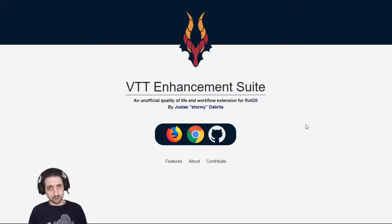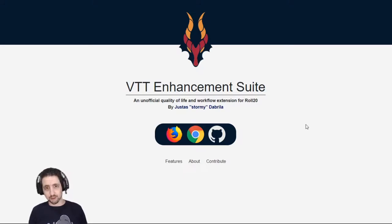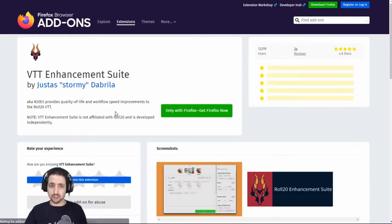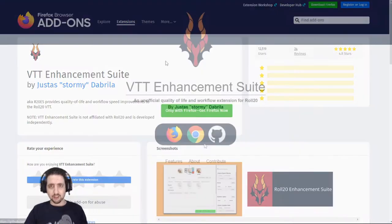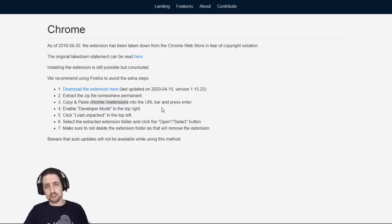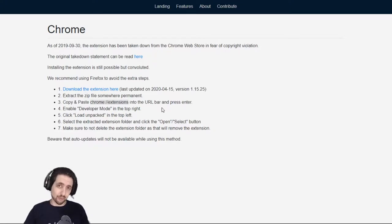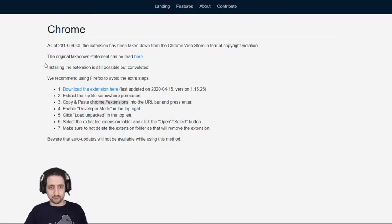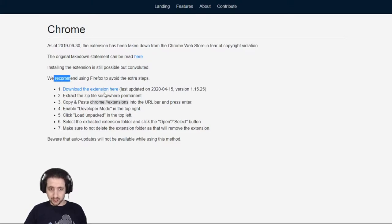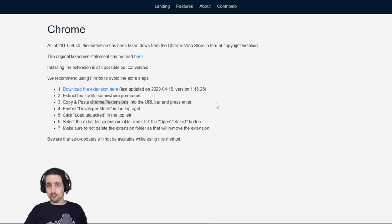First of all, let's talk about installing it. If you just look up the VTT Enhancement Suite, or Roll20 Enhancement Suite, by Justice Stormy D'Abrilla, you will find this page, and from here you can go to the Firefox installation site and just do it from here, very easy. To install the Chrome extension is slightly more difficult, because the extension modifies the site with copyrighted content, so Chrome doesn't like it on the web store, and you have to do it manually. The installation process is slightly more hands-on, more complicated than what you're probably used to, but all the steps you need to do are right here. I follow them to the letter, and everything works fine.